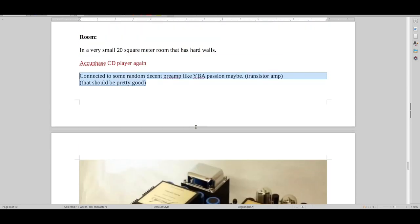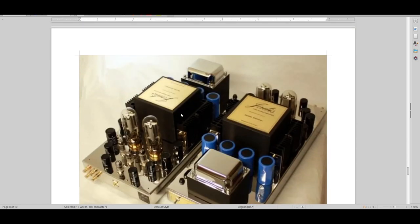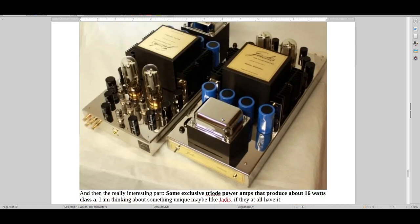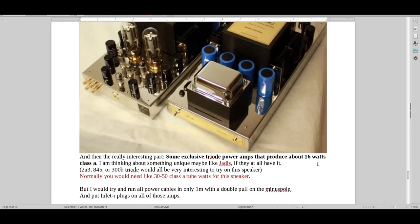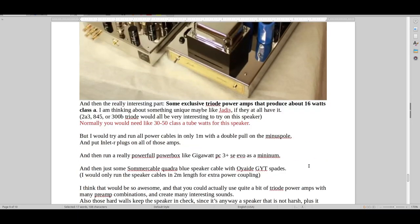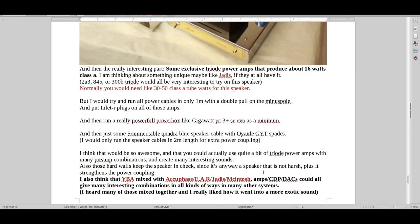And then I would try to have this here, something like this. I think it's 845 triode amps. And it's probably like, I don't know, 16 watts. But it's Jadis. Jadis also is very interesting. And the thing is, like I've written here, YBA, Accuphase, Ear, Jadis, McIntosh. You can mix a lot of really good exotic combinations.